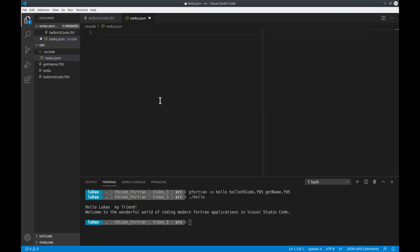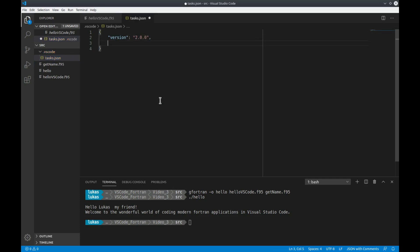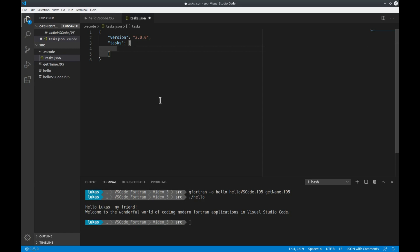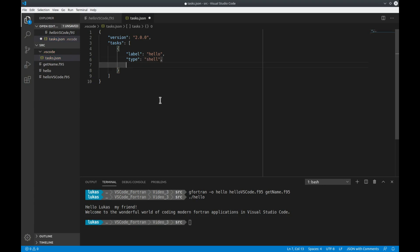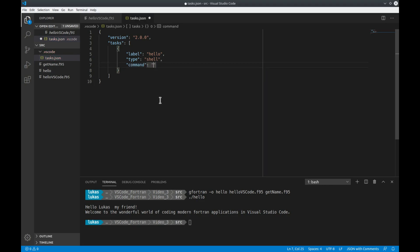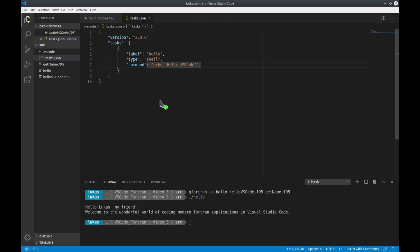Within this tasks.json file we can now define various different tasks. Let us first try out a simple hello world task that prints out hello world at our console. So we have to define the property tasks which is an array where we can put in different tasks. So let's call the first one hello. Now we have to define the type of the task. In our case what we want to do is we want to execute a shell command so we choose shell. Next we can define the command and in this case it's just echo out hello VS Code for example and that's it basically we have defined our first task.